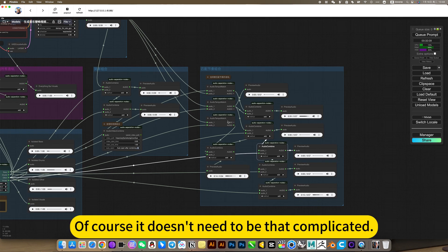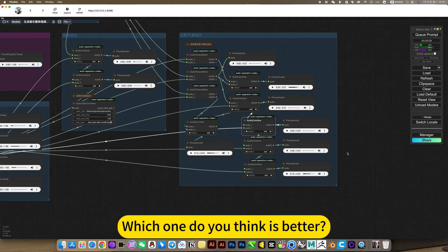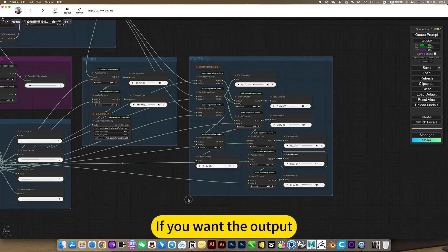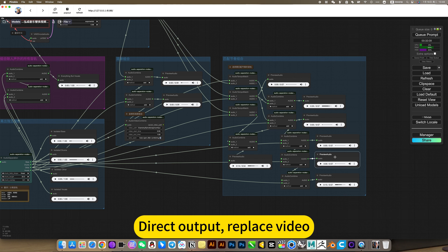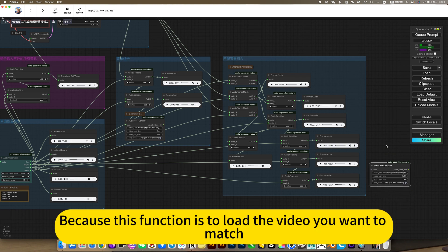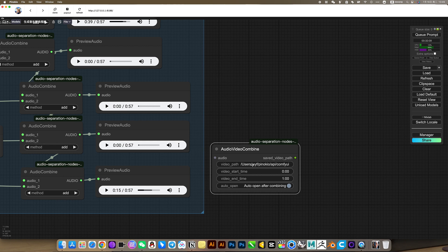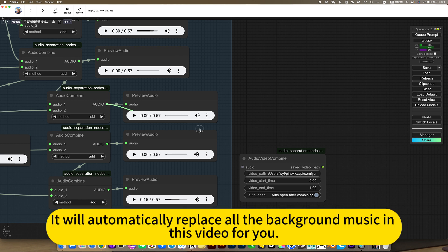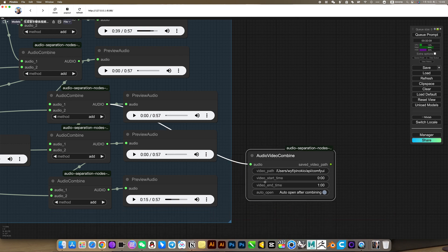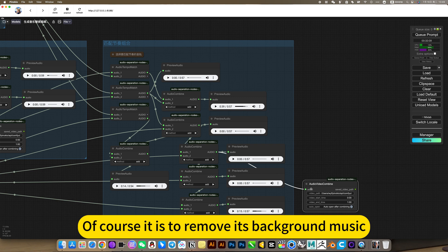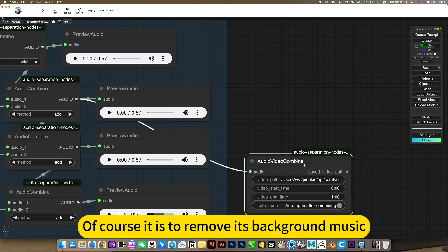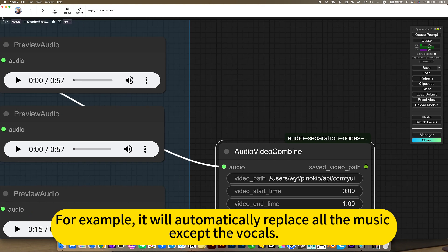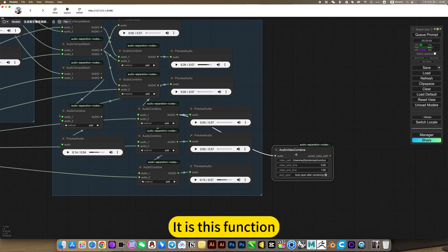Of course it doesn't need to be that complicated. Maybe the first one is enough. Then you can try to hear the effect of the second matching and the ordinary first matching. Which one do you think is better? You can combine it. If you want the output, replace video, then you can copy this. Because this function is to load the video you want to match. Then output this audio track to him. It will automatically replace all the background music in this video. Of course it is to remove its background music. The human voice remains unchanged. For example, it will automatically replace all the music except the vocals.